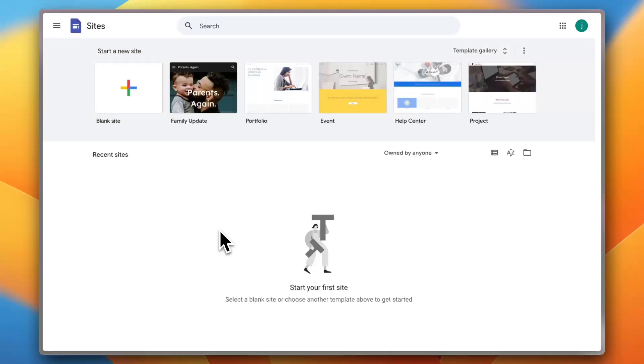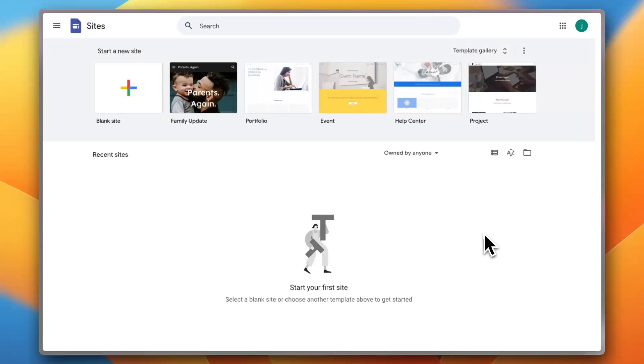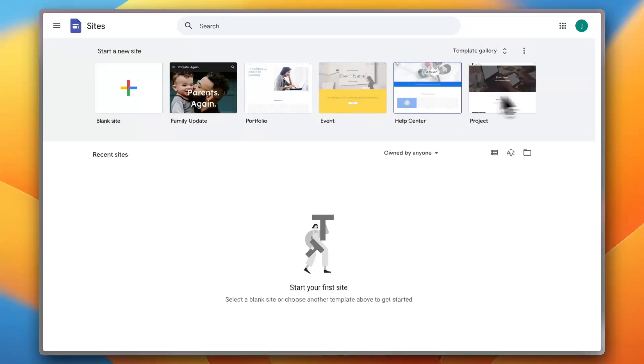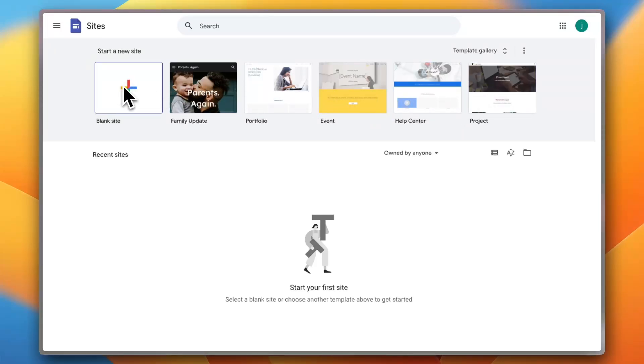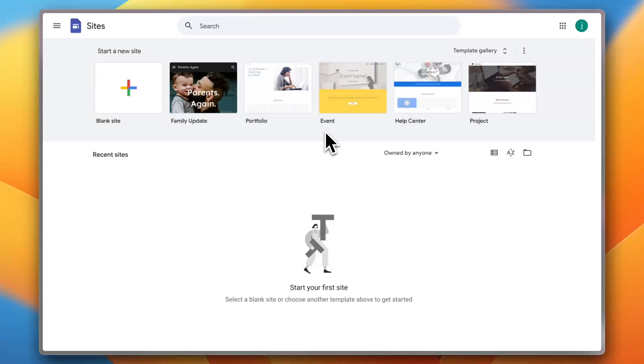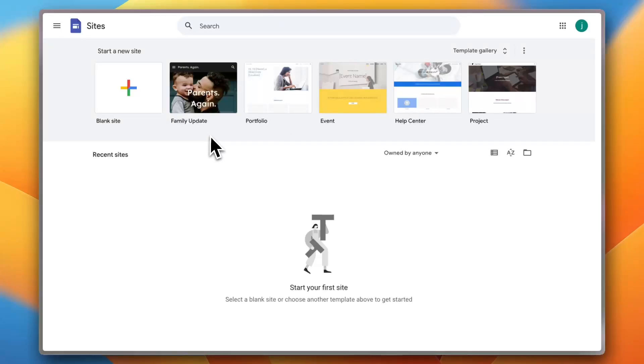Now here you can see that the interface is pretty minimalistic, so if you are a beginner you won't find it overwhelming. You have some templates right here that you can choose from, or you can start from a blank site. However, I do recommend starting from a ready-made template and tailor it and customize it to your needs, because building a blank site from scratch can take a lot of time.